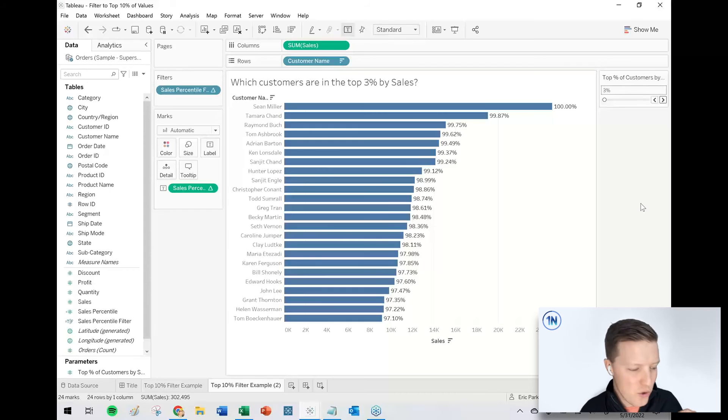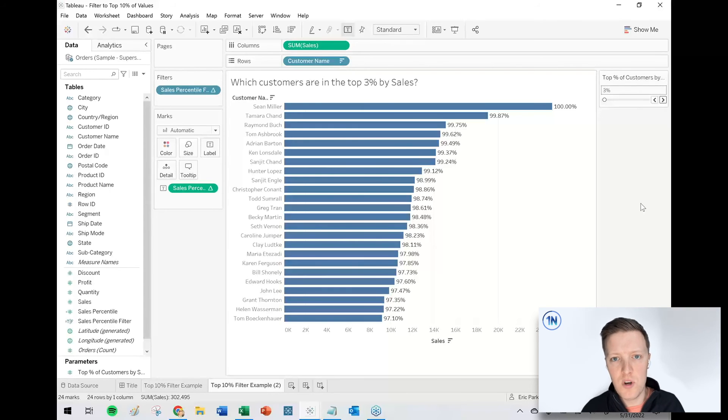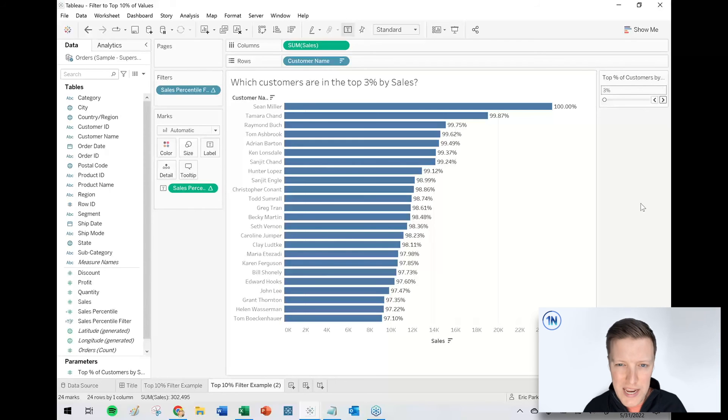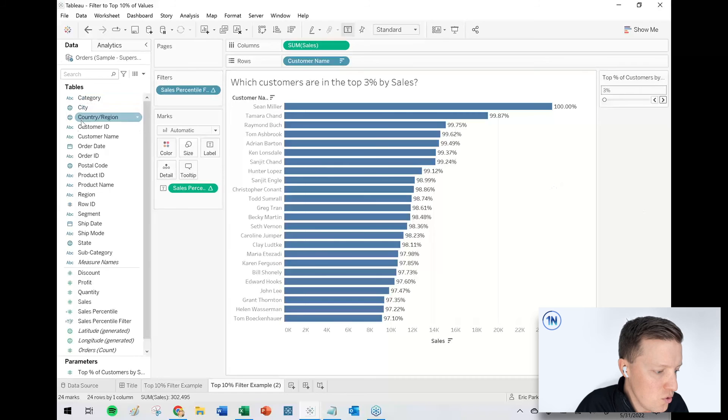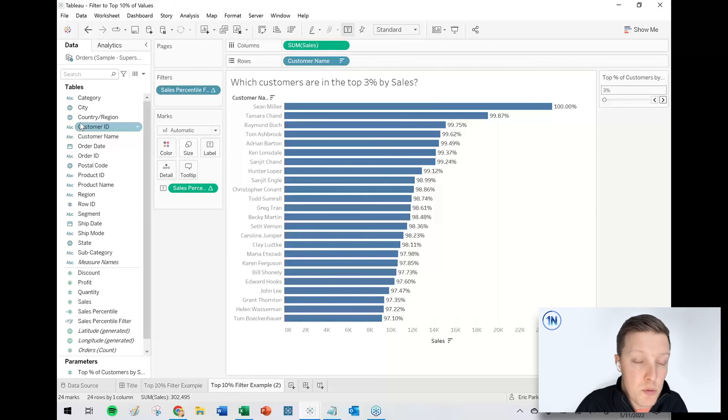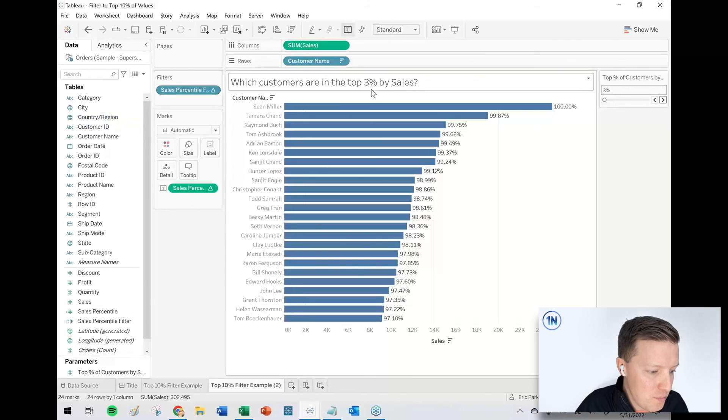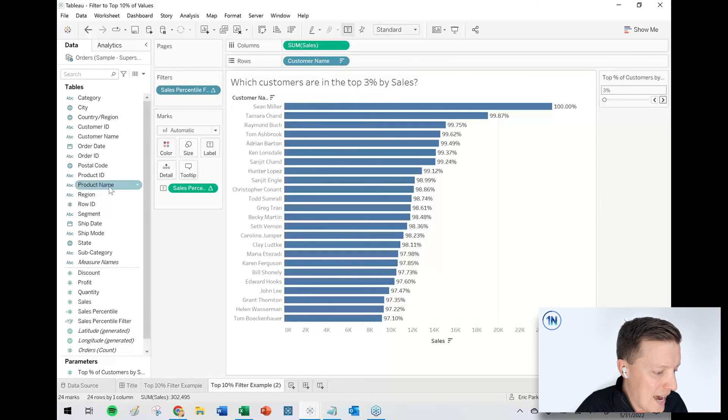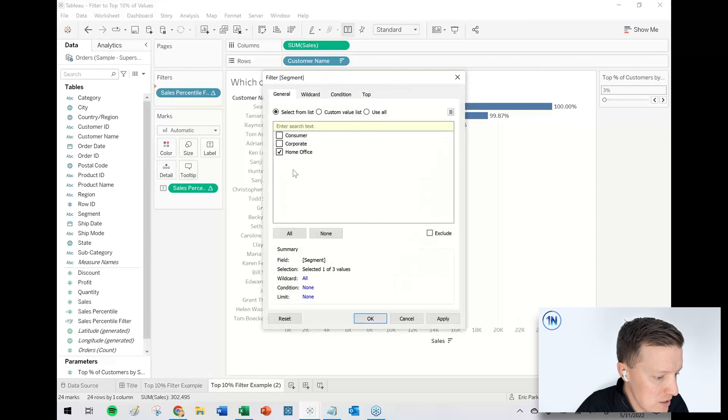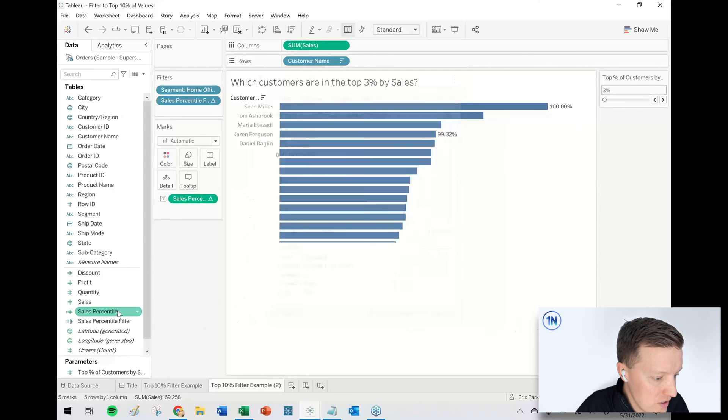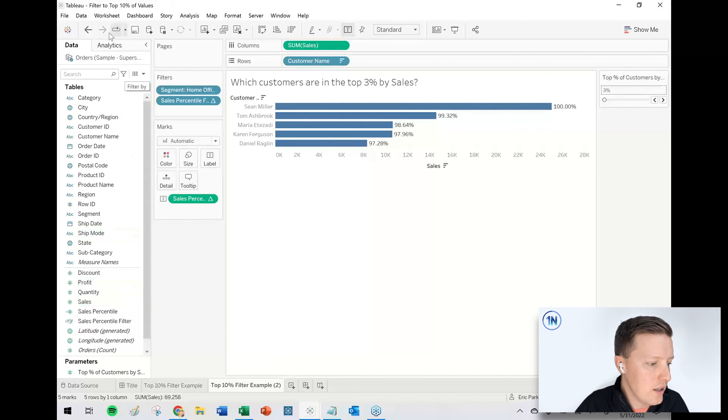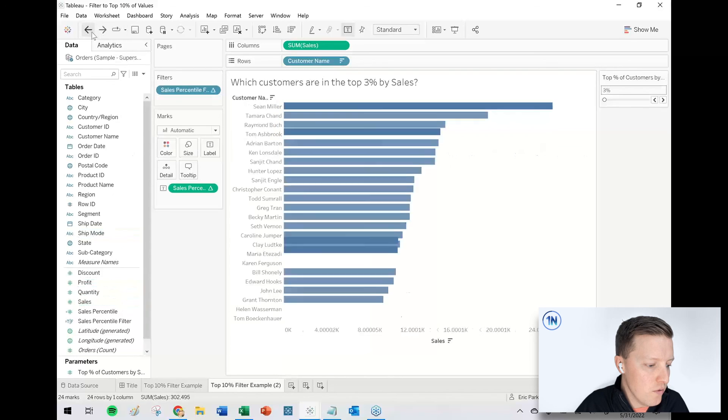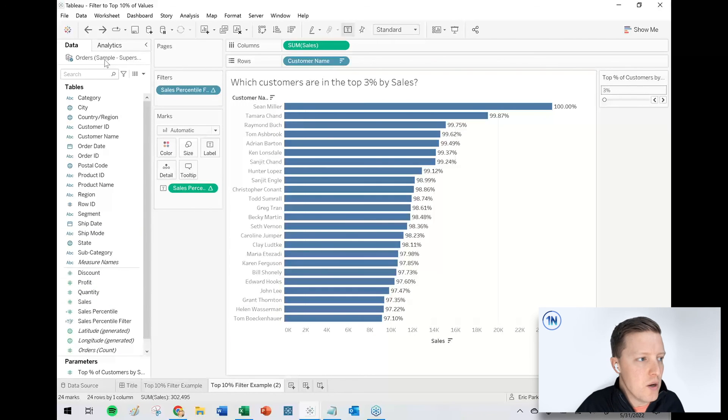I think one last note is in order for this to work correctly, all of the customers do need to be showing originally. So it's just ranking the customers based on who's available. So if I filter this down to just a specific region of the world, it's going to be showing me my top 3% in that region. This rank percentile is calculated after any filters. So if I said segment home office, my top 3% is going to be different than my overall top 3%. So that is just kind of one caveat to be aware of.